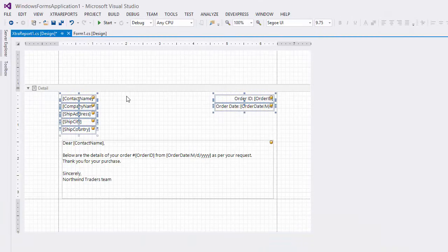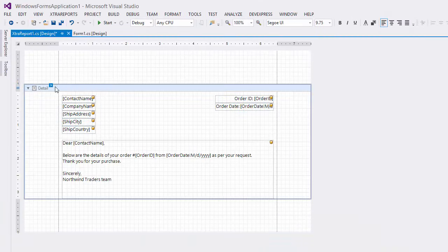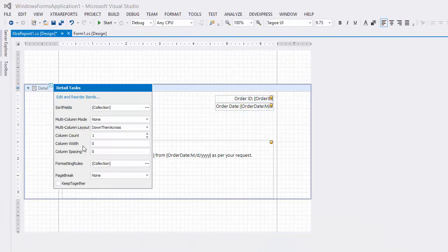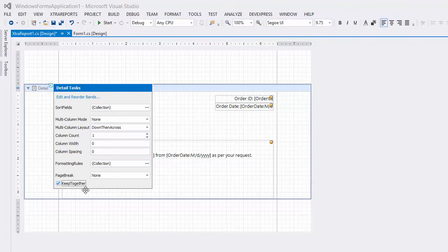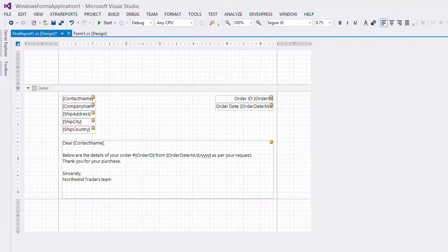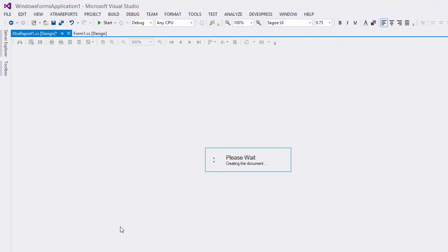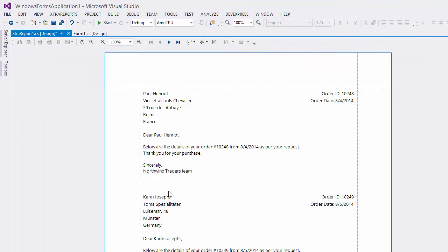And we can fix the second issue by enabling the Keep Together option of the detail band. After that, the content that doesn't fit into the remaining page area gets displayed on the next page in one piece.